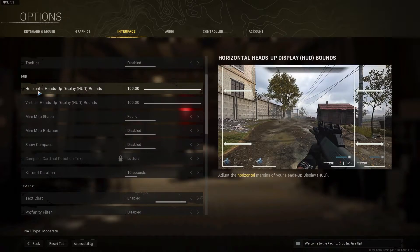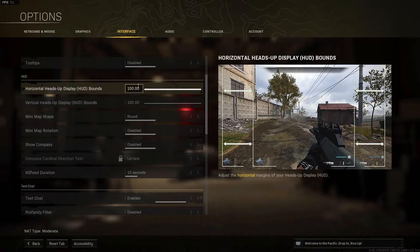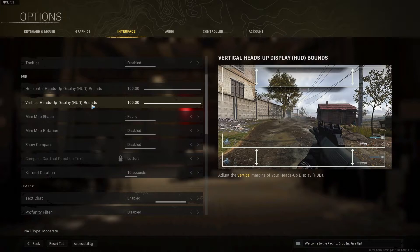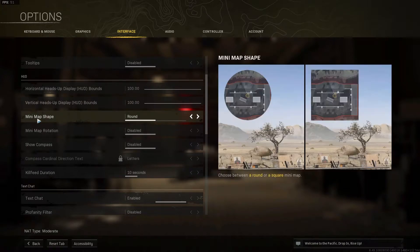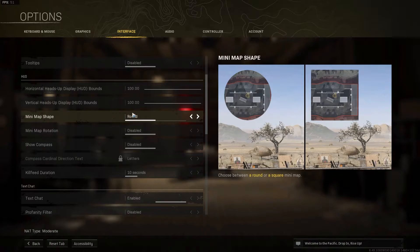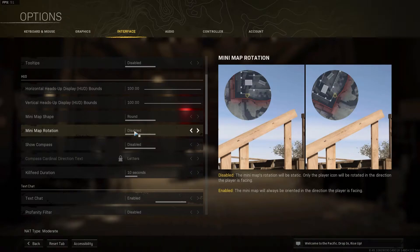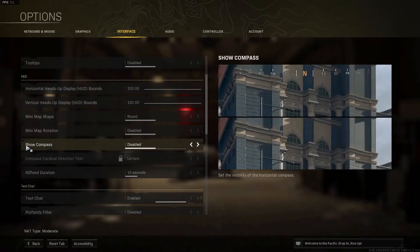Horizontal heads-up display, select 100. Vertical heads-up display, select 100. Mini-map shape, select round. Mini-map rotation, select disabled. Show compass, select disabled.